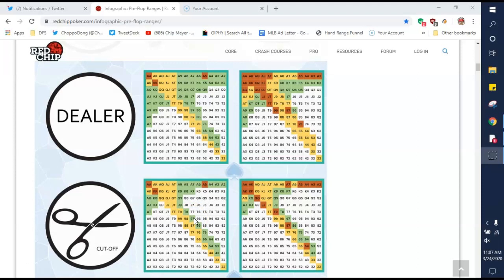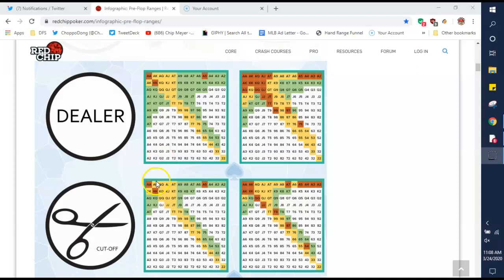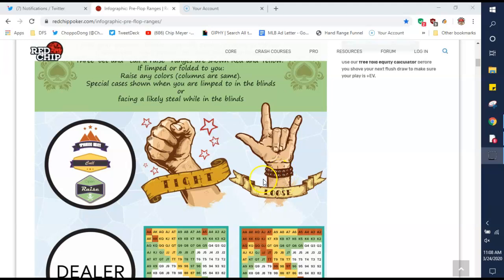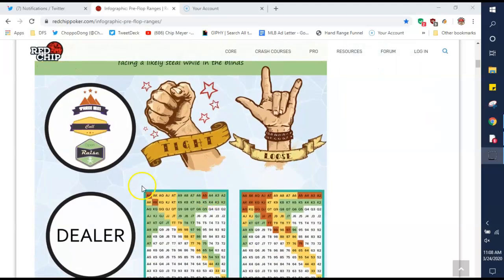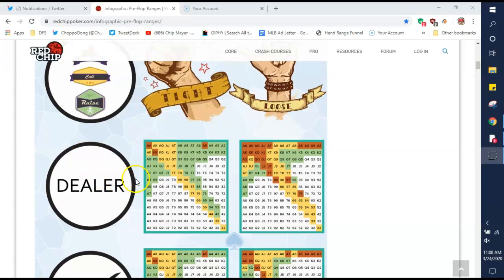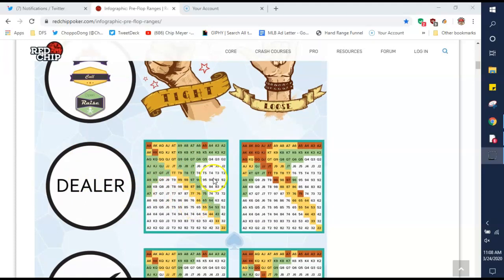So like king-seven suited, I'm probably not playing that. Queen-five suited, I'm probably not playing that. Now, queen-nine suited, I will play. The way you read this graph, if you're looking at it, is the green, yellow, and red. The tight raise or loose raise or whatever, that's pretty self-explanatory up here. But the three-bet call and the raise range, the way you're looking at this is if you're on the button and it folds around to you, any colored hand on here is an open raise for you. Raise them all.